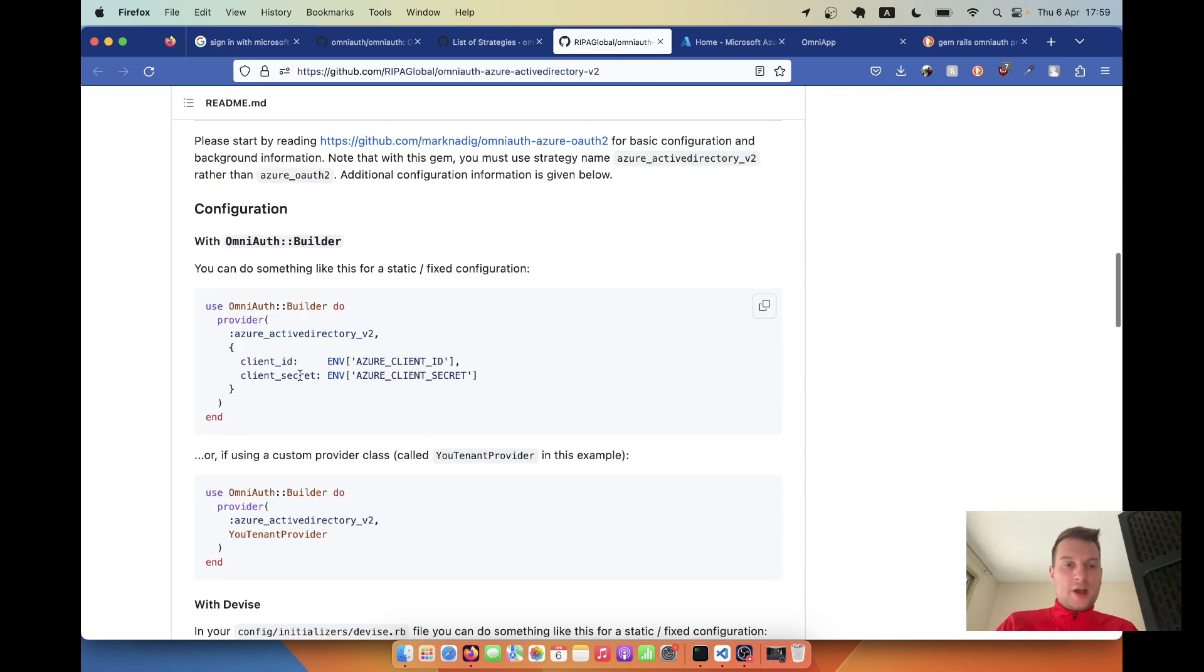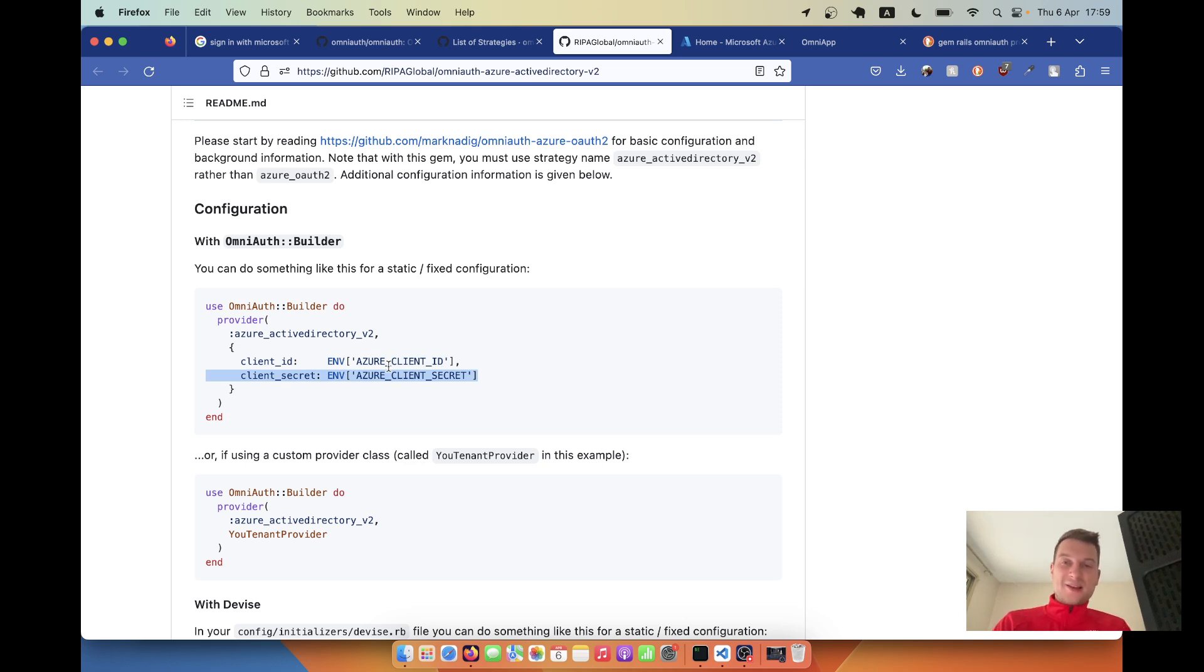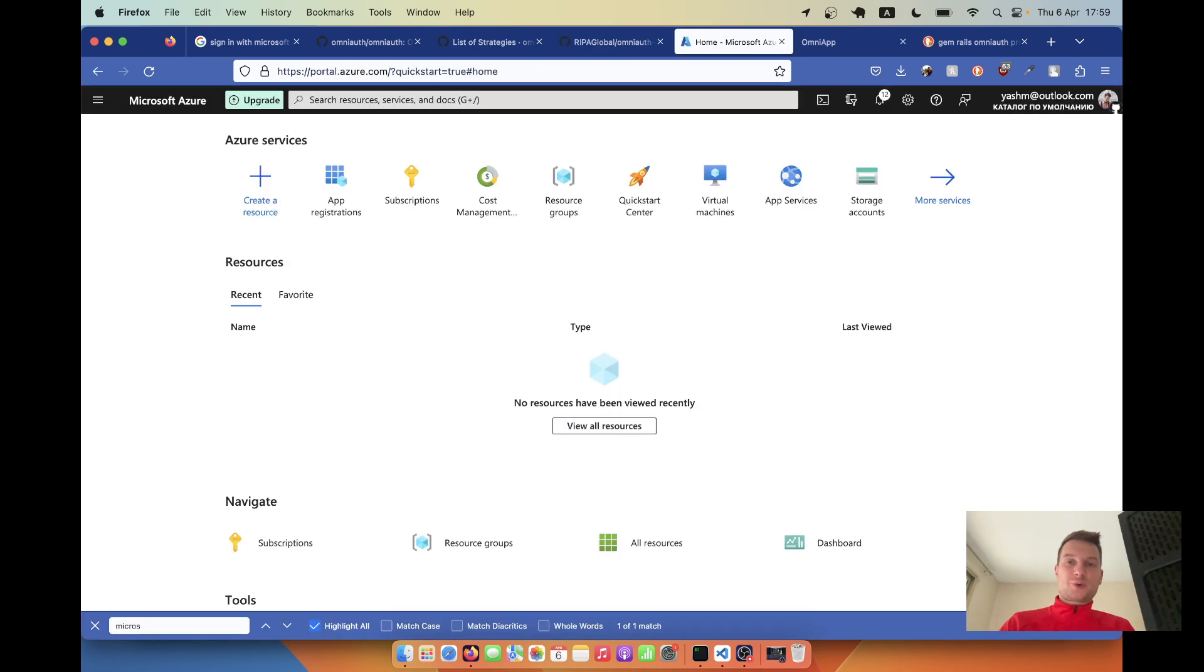Here I need to add the client ID and client secret, and where can I get them? Usually the hardest thing for me in adding OmniAuth is actually getting these API keys from different providers.